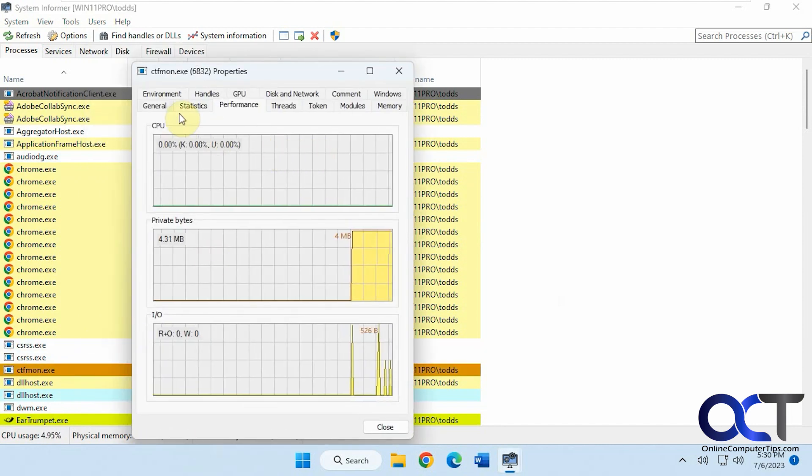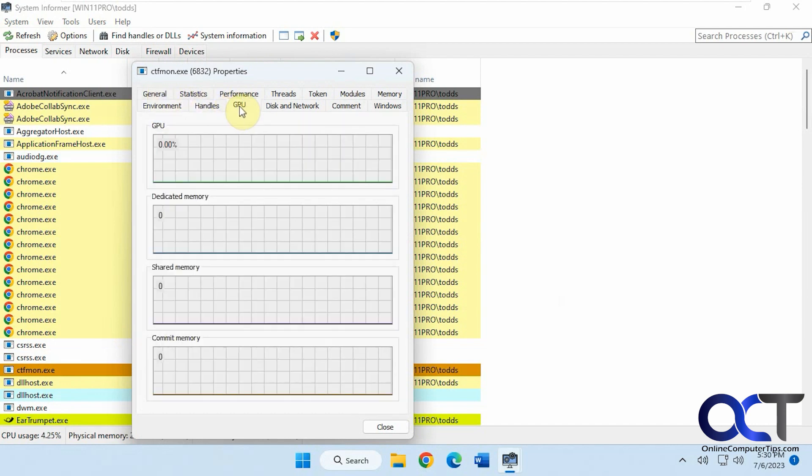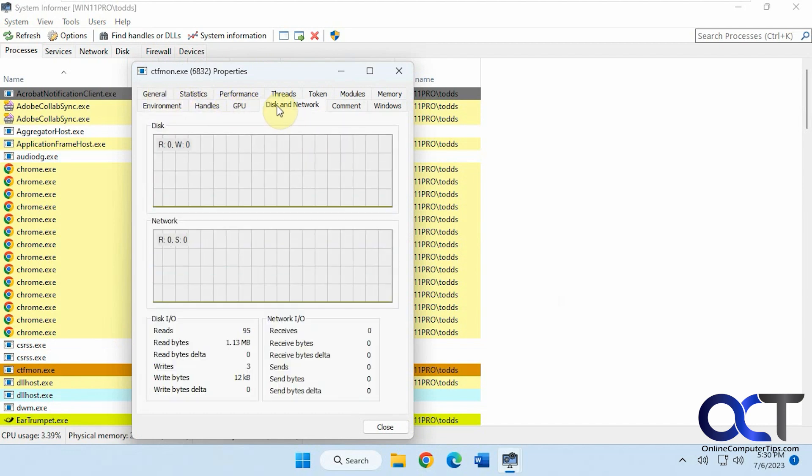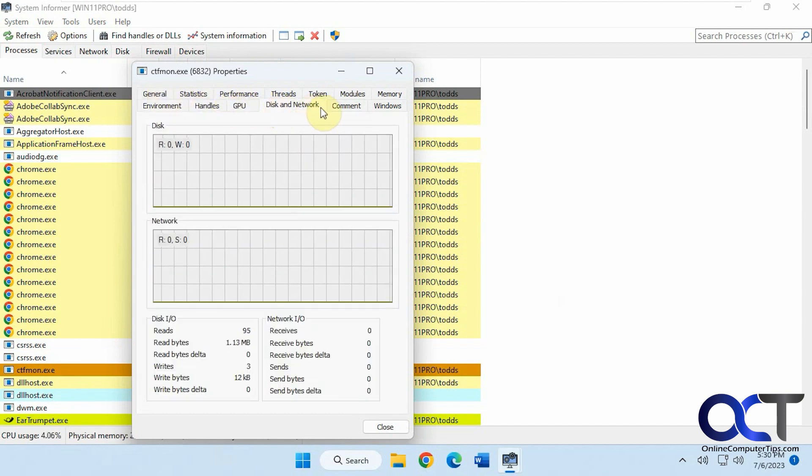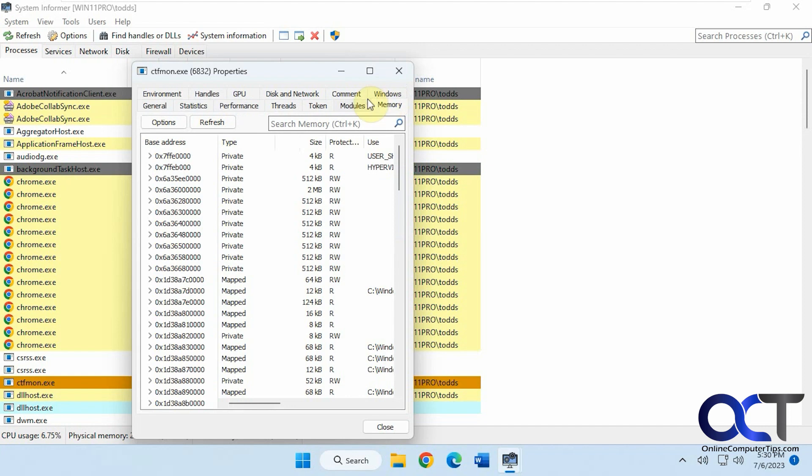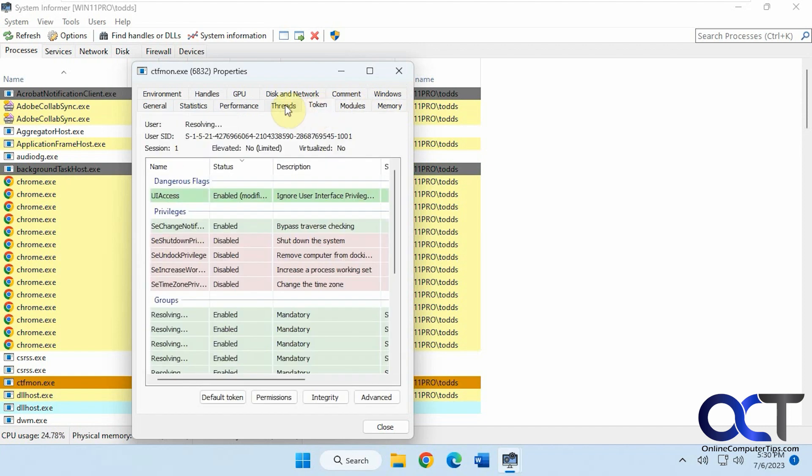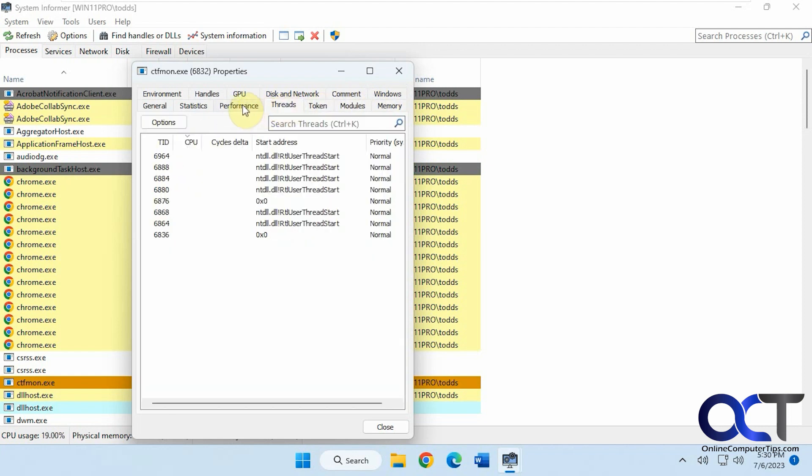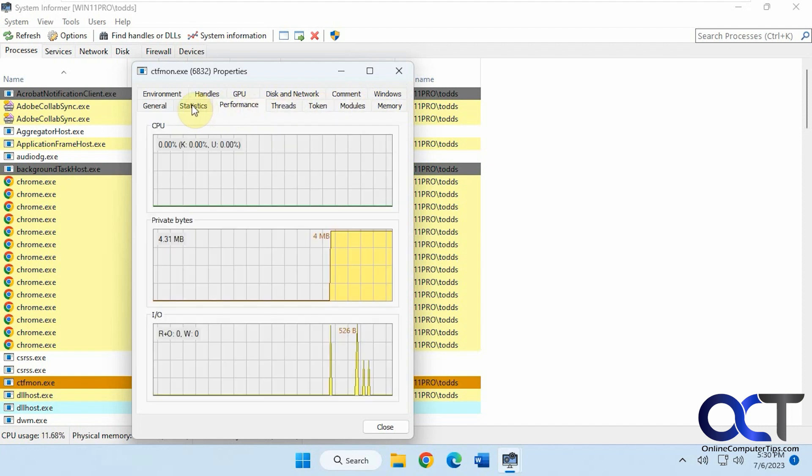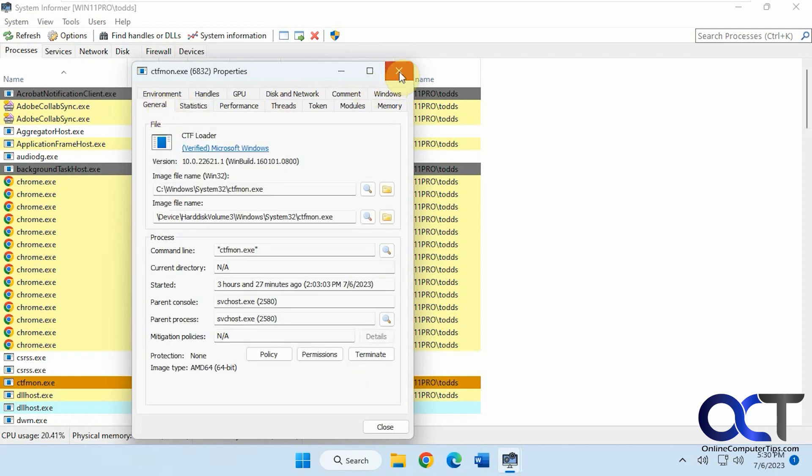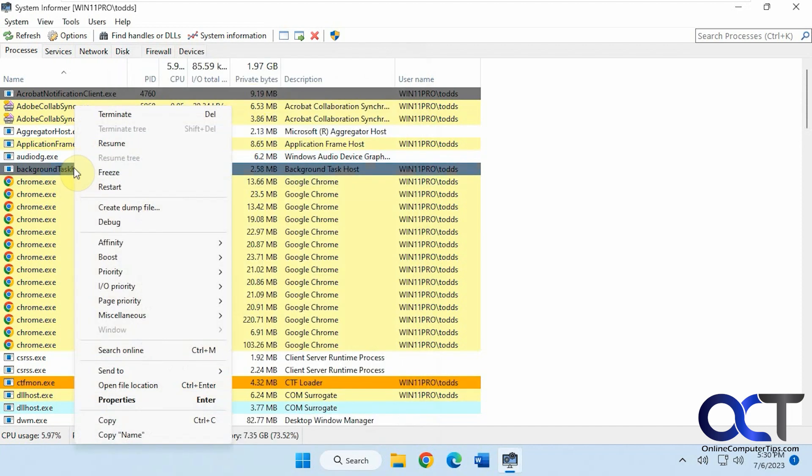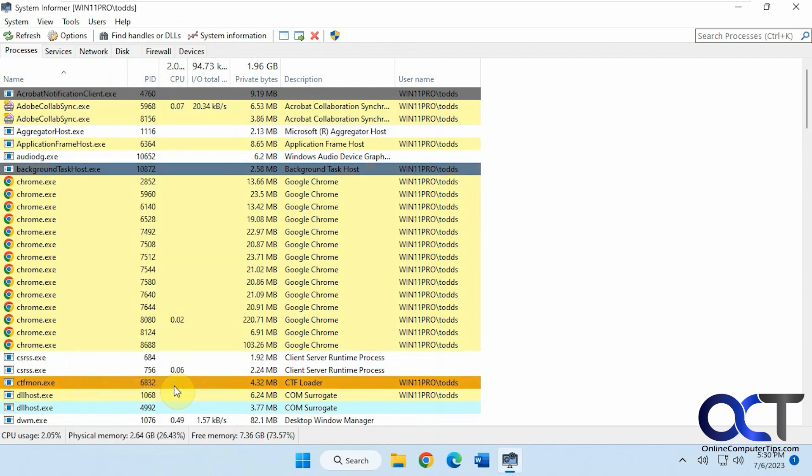And so under properties, there's all kinds of stuff. Let's kind of go through these tabs real quick here. And obviously depending on which process you pick, you're going to have different information here. Then you could open the file location if you want to do that as well.